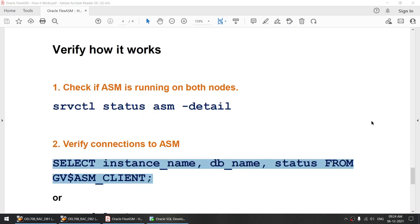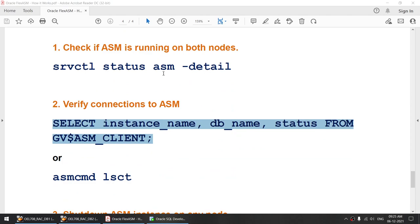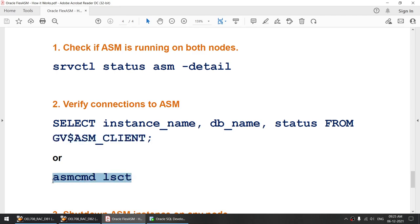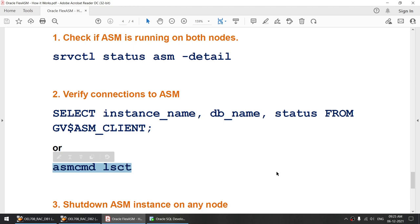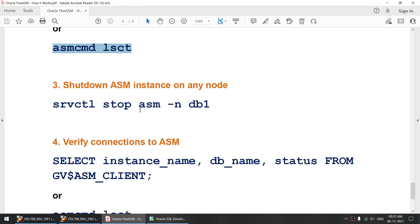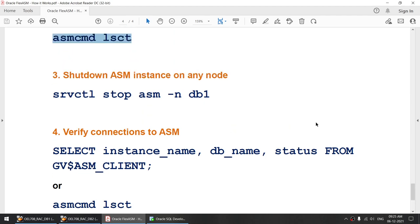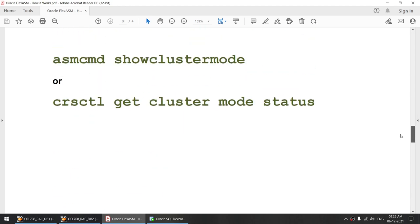The demonstration we are going to do is: first verify that our ASM is running on both instances, then verify our connections to the ASM instance using gv$ASM_CLIENT or ASMCMD lst. Then we are going to stop the ASM on one of the nodes, and verify that our database is still up and running and is now connected to the other surviving ASM instance. It is going to be a pretty simple tutorial.